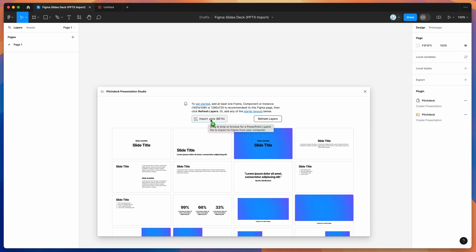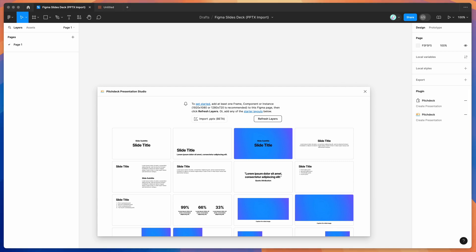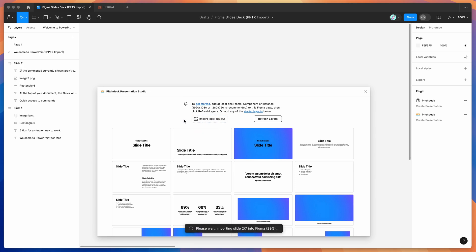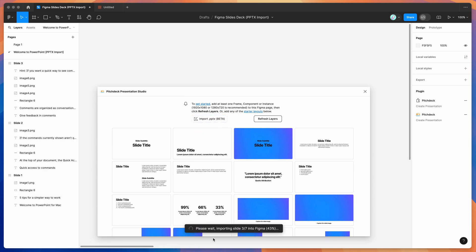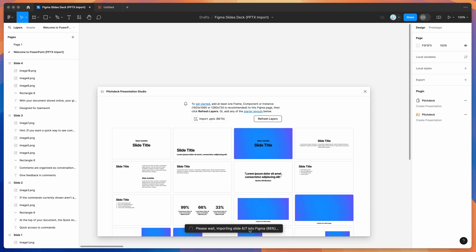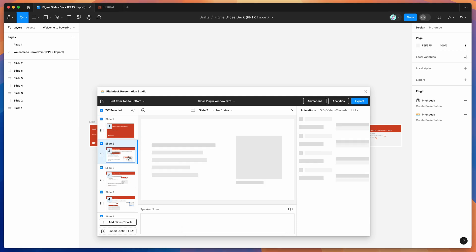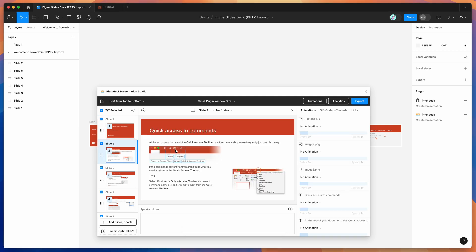You can either click that button and browse for your file, or if you've got it on your desktop or computer locally, you can just drag and drop it into the drop zone area. If you drop it into that area, you can see it's going to automatically import those slides from PowerPoint into your Figma file. It's just imported those seven slides and they're all looking really good.